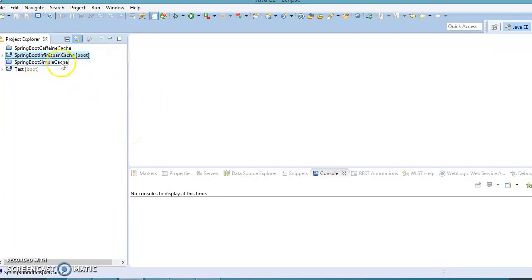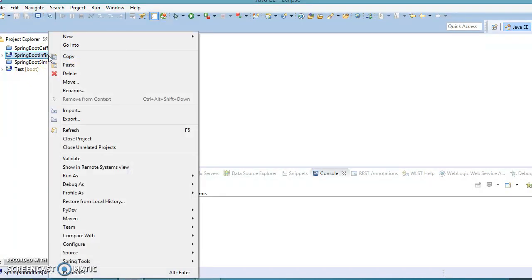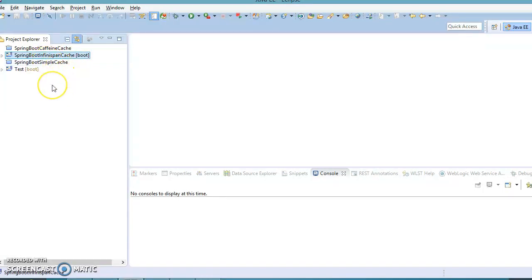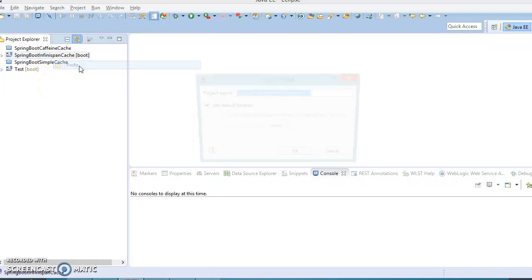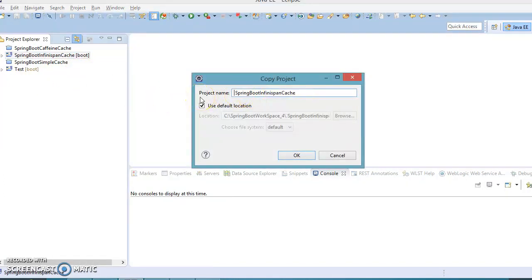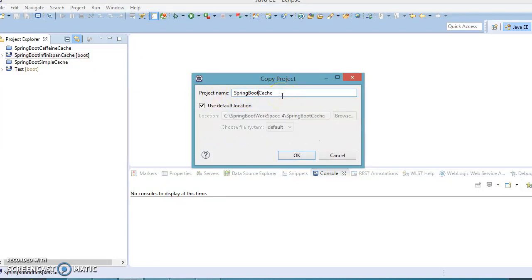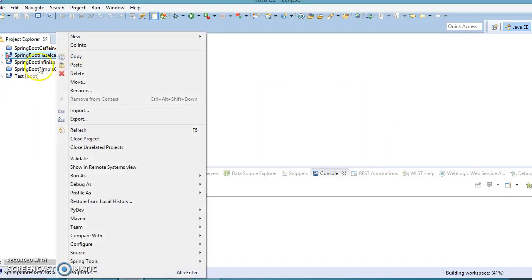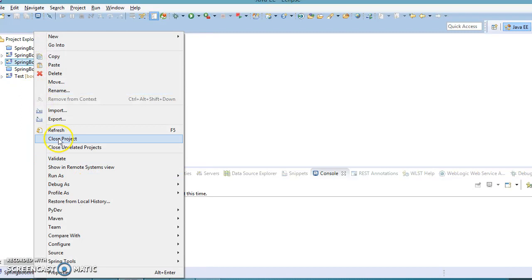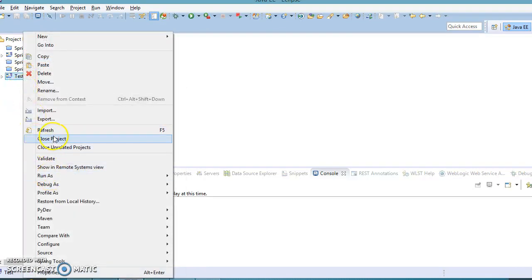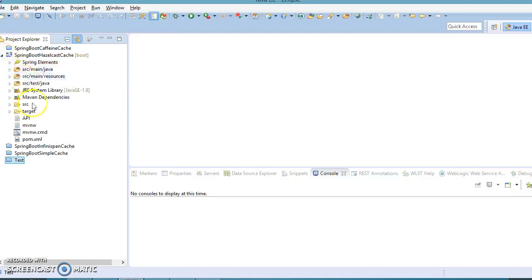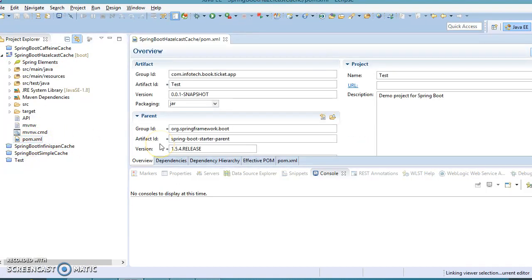Now let's come to Eclipse and see how we can integrate Hazelcast with a Spring Boot application. This is the project we saw in the previous video tutorial, which was related to InfiniSpan cache. I'm going to make another copy of this project with a different name — spring-boot-hazelcast-cache. Let me close all my previous projects.